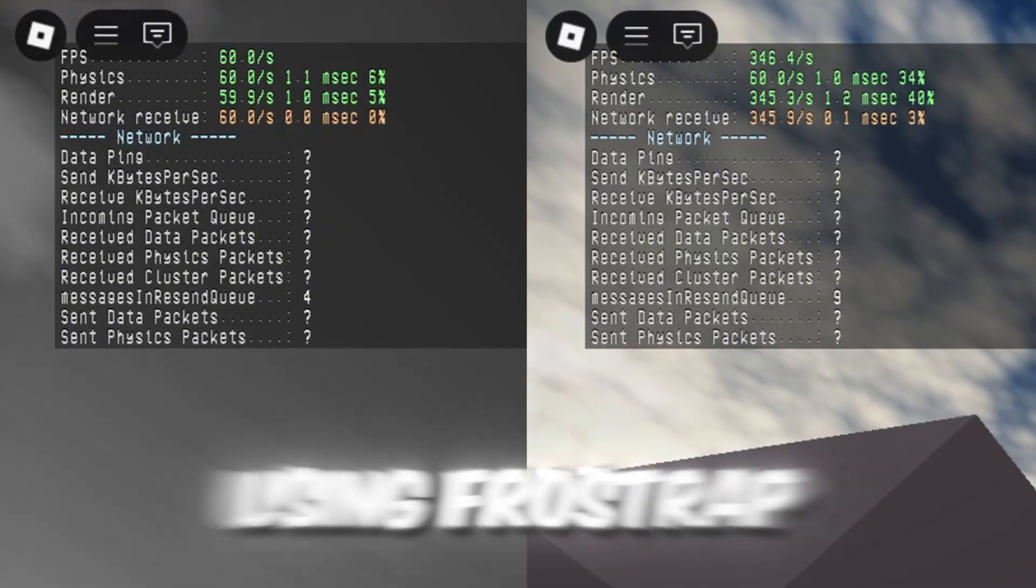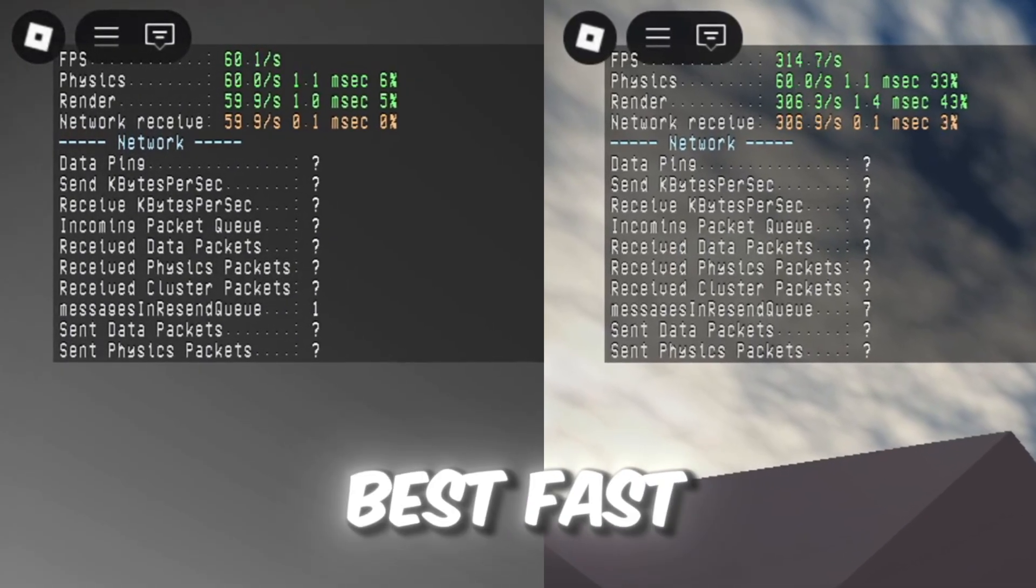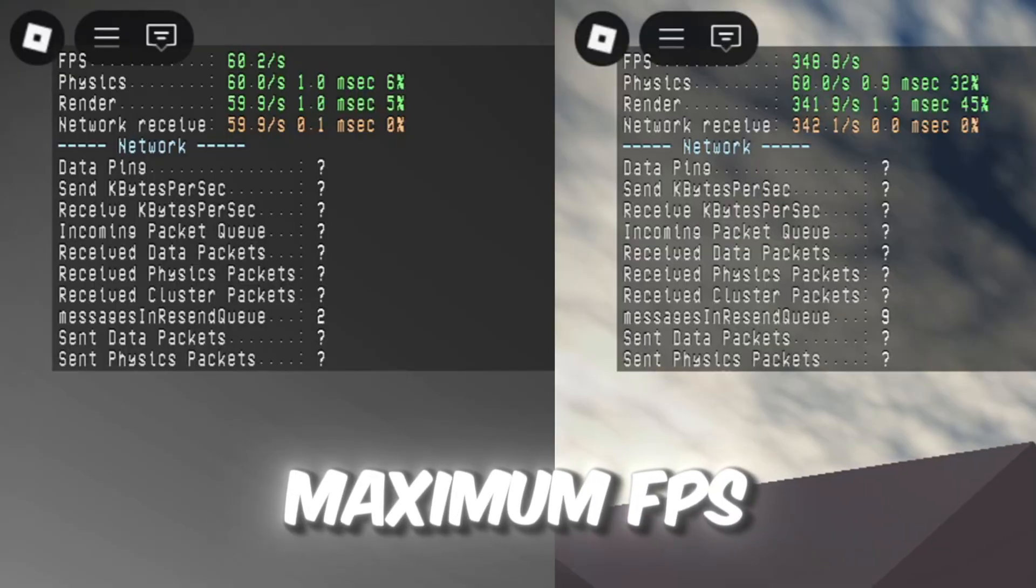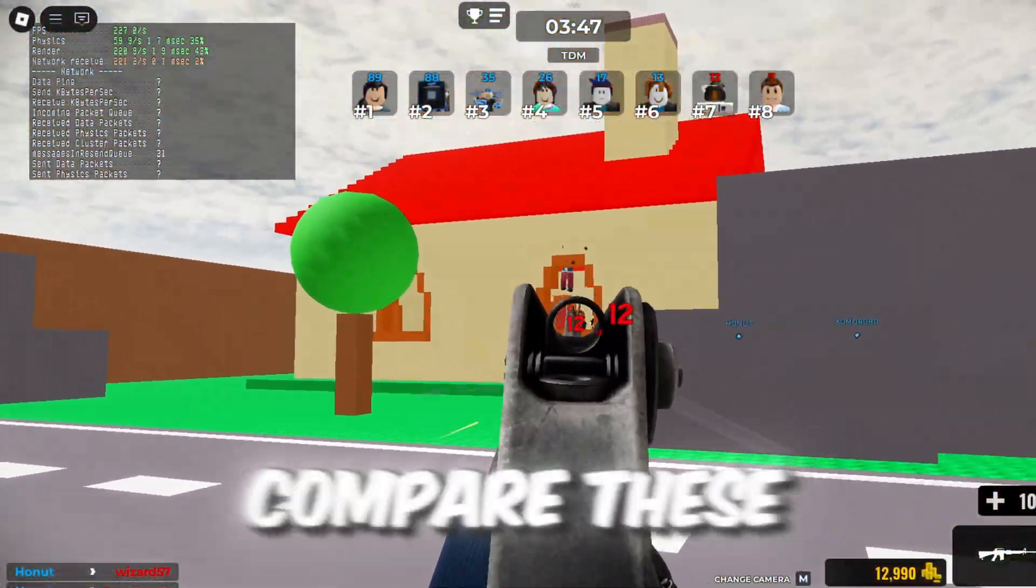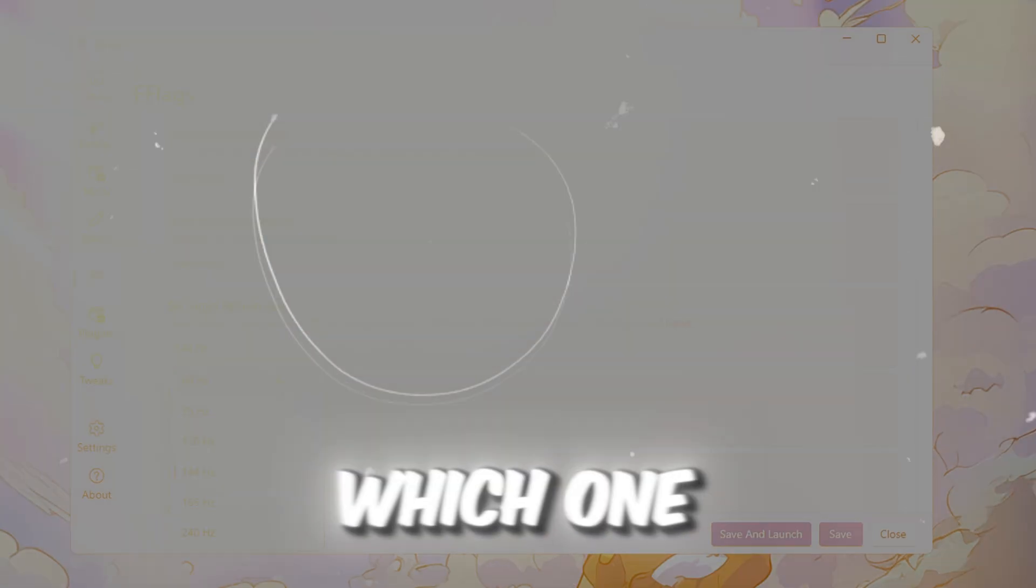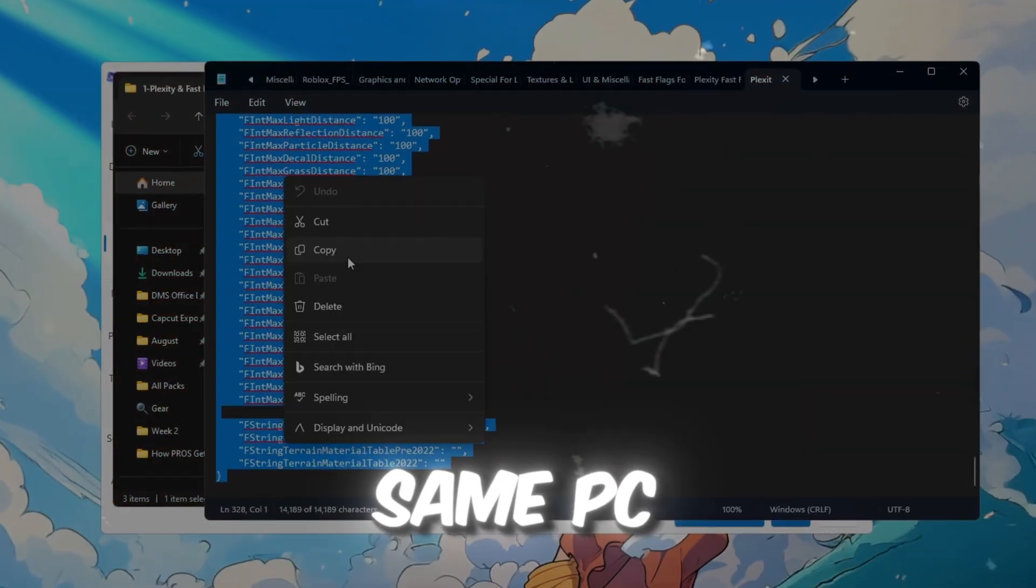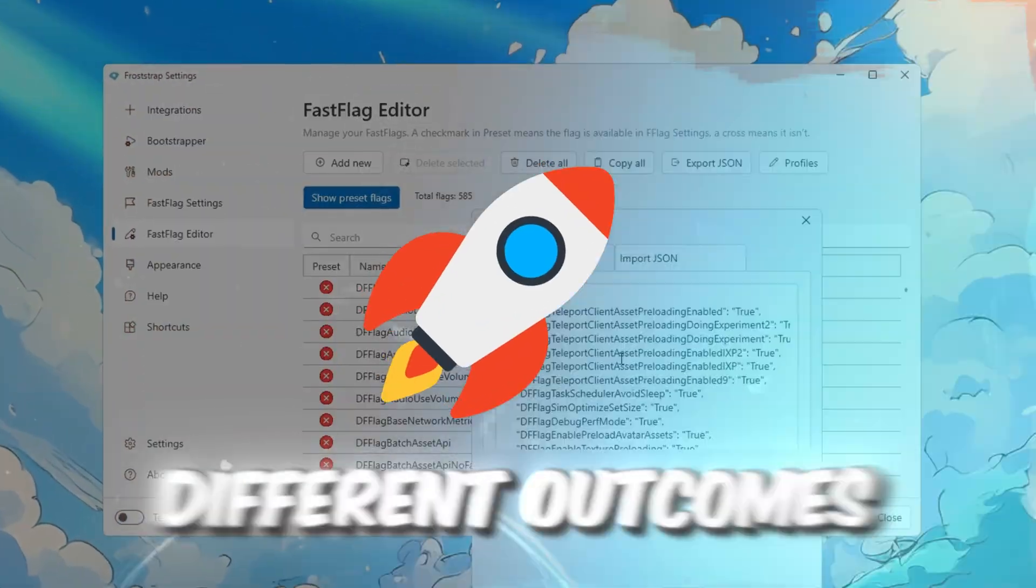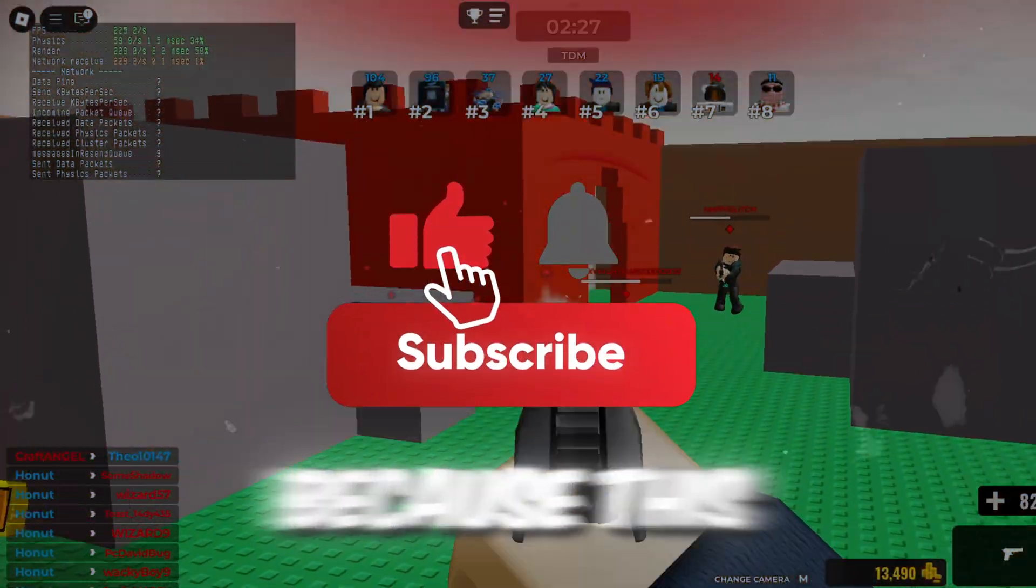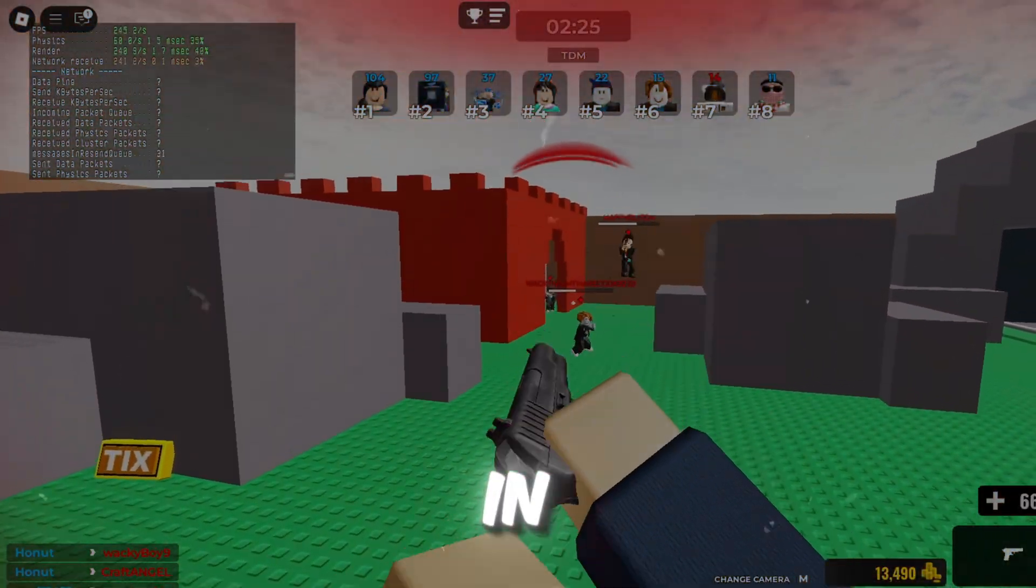Here are the results after using Froststrap and Plexity with the best fast flag settings applied for maximum FPS. In this video, we're going to compare these two launchers side-by-side to see which one really gives higher FPS and lower ping. Same PC, same settings, but completely different outcomes. Stick around, because this one's going to be interesting. Let's jump in.